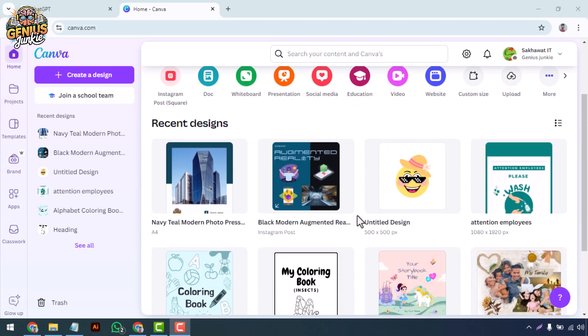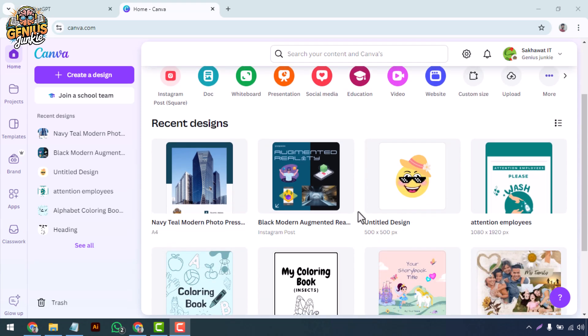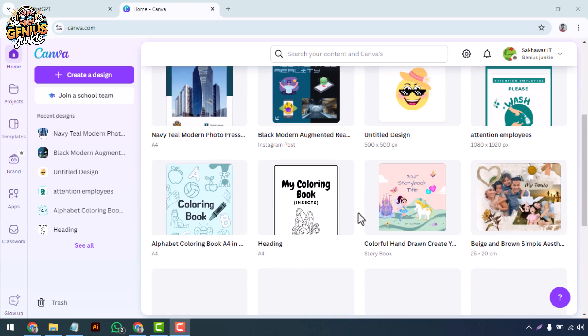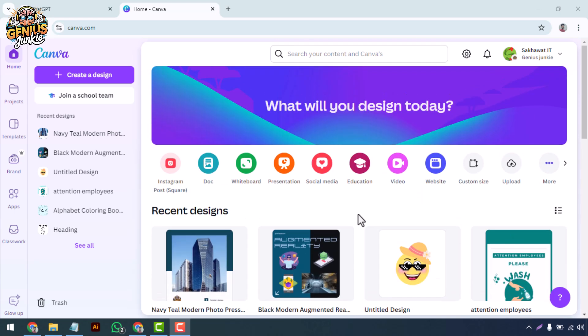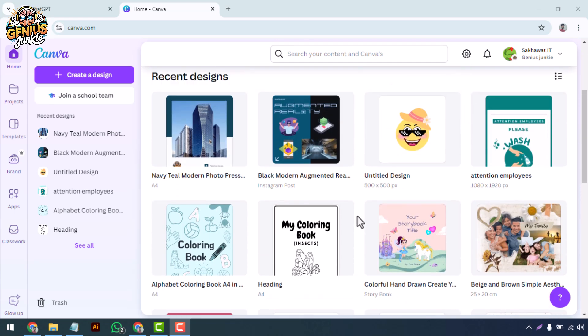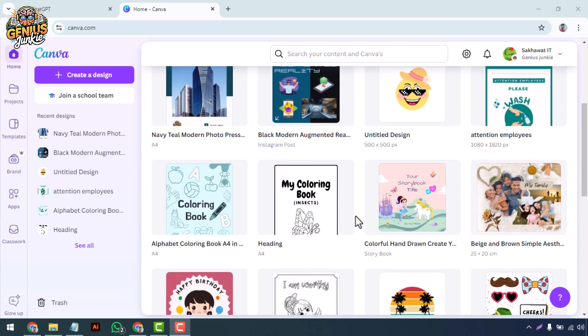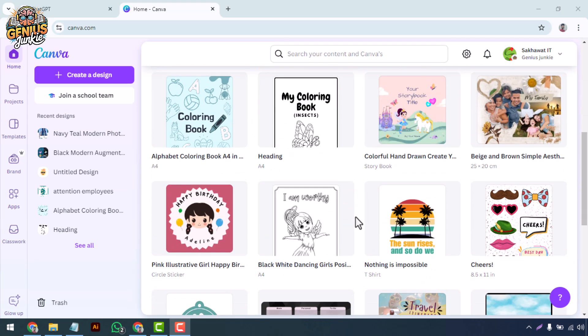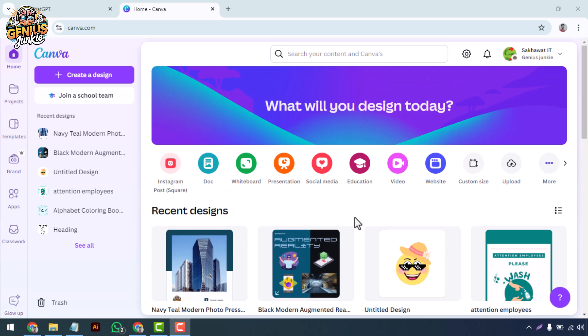Hey there! Welcome back to Genius Junkie. In today's video, I'm going to show you how to create stunning digital magazines using Canva. Whether you're a content creator, business owner, or just someone who loves design, Canva's got all the tools you need to create professional e-magazines with ease. Let's dive right in.